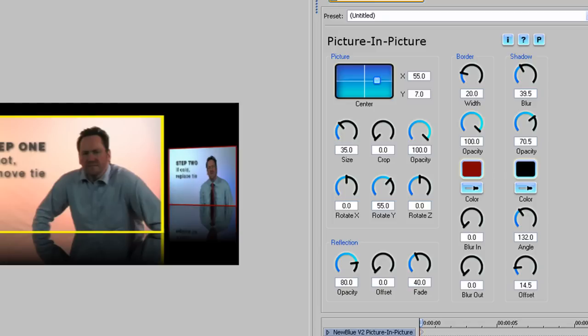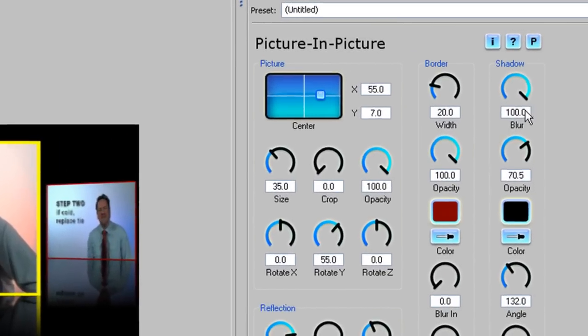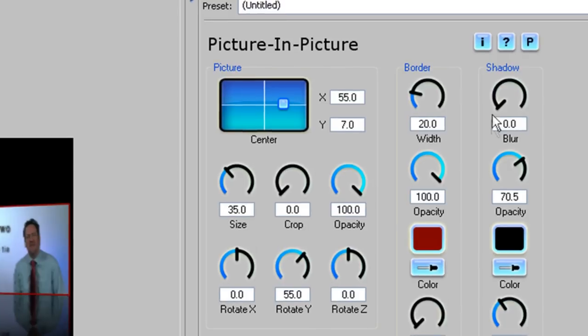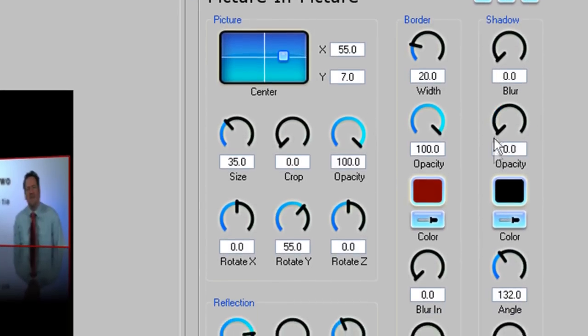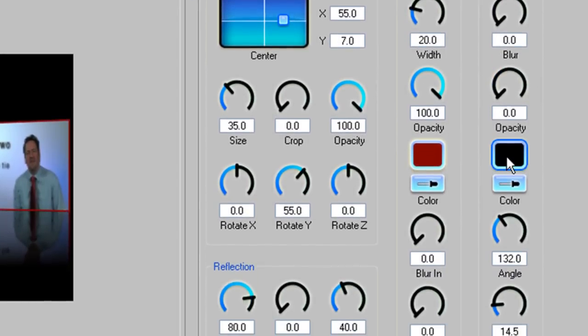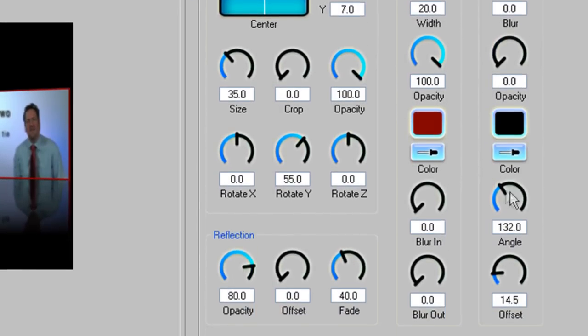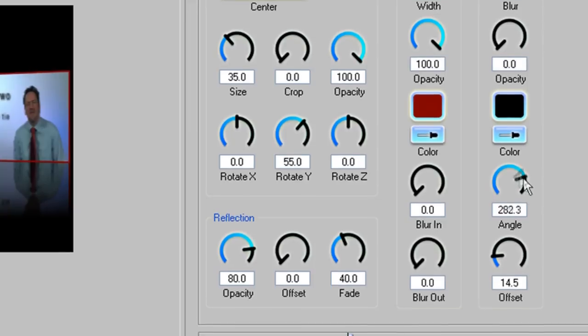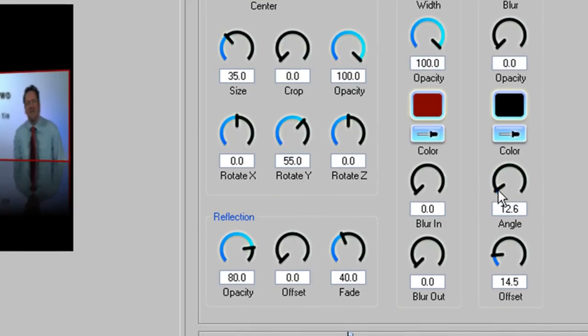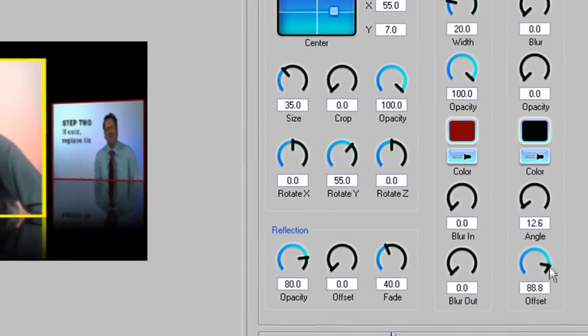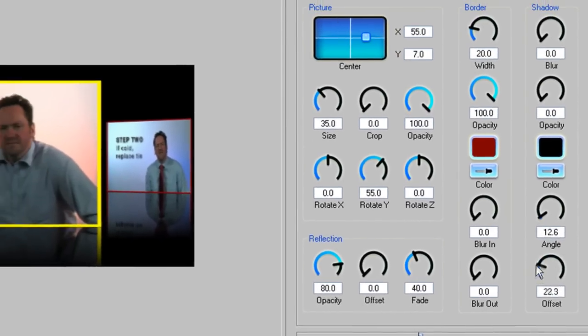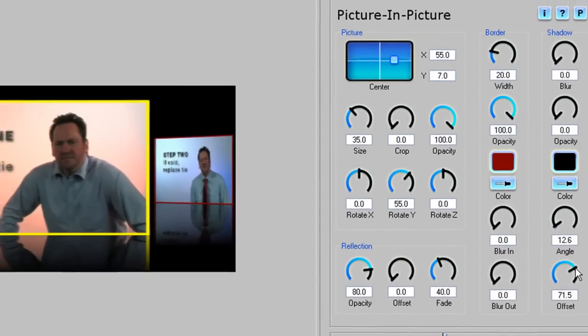The other area we could change would be if we wanted to set up a drop shadow effect. We don't want to do that for this effect, but I'll quickly go through the controls for you. Blur sets the amount of blurring in the shadow. Opacity sets how visible it is. Colour is pretty obvious. And Angle sets the shadow's direction. Finally, Offset sets the distance of the shadow from the object.